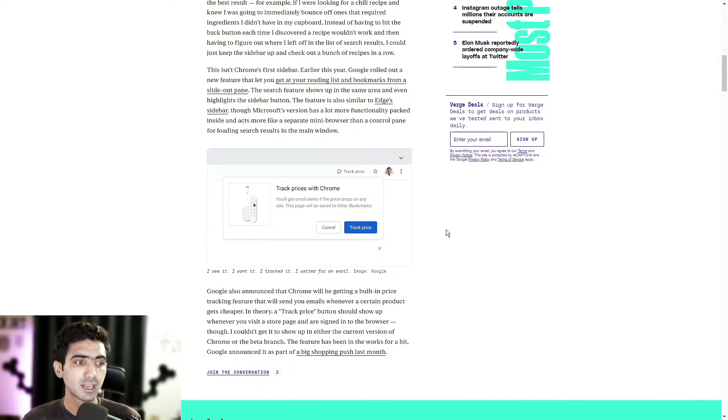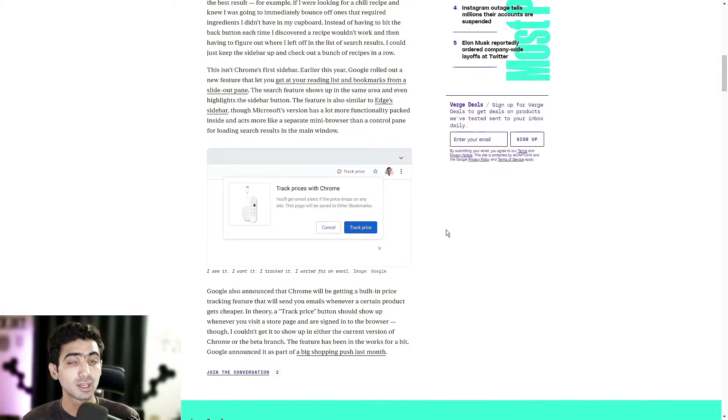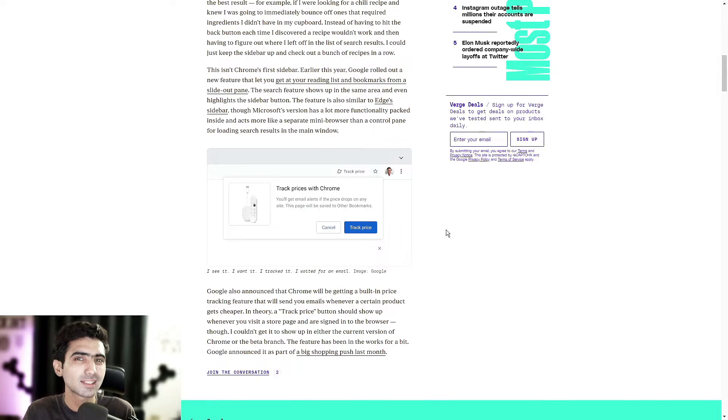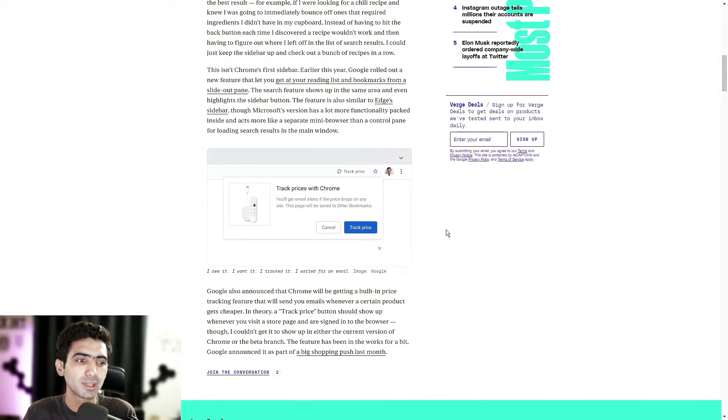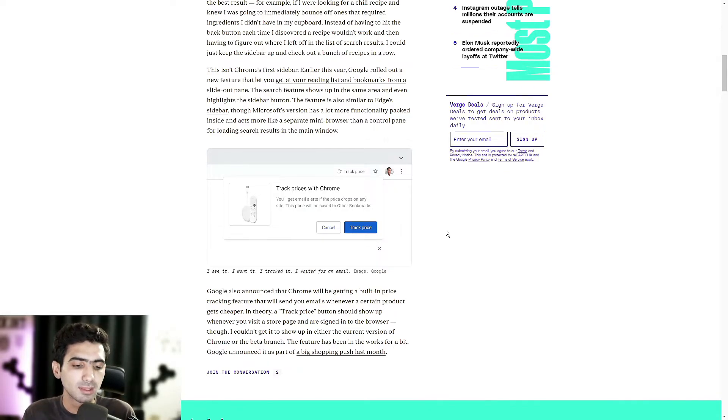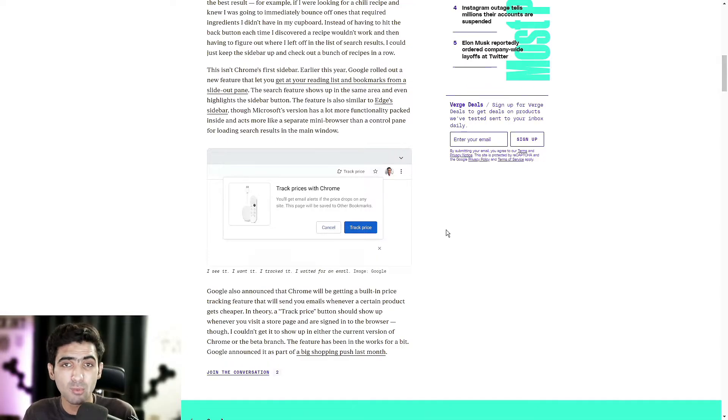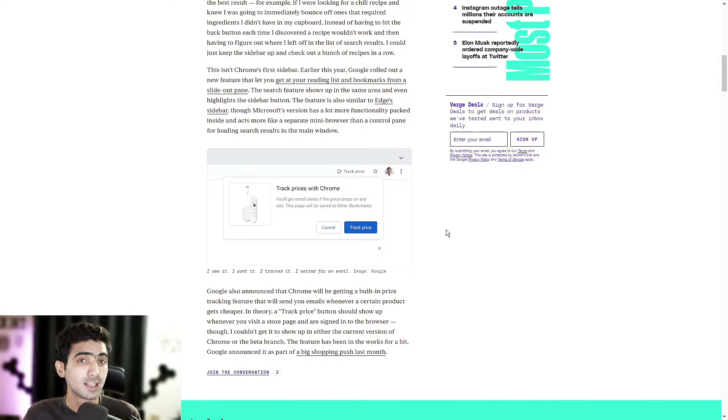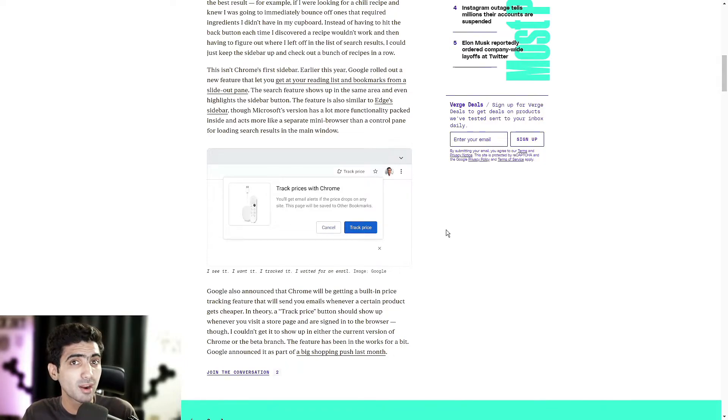Google announced it as part of a big shopping push last month. And there's obviously a couple of questions around this. Like, is this going to work simply with the keyword or the title of whatever the product is called across the entire internet? Is it going to work on specific websites for said product?